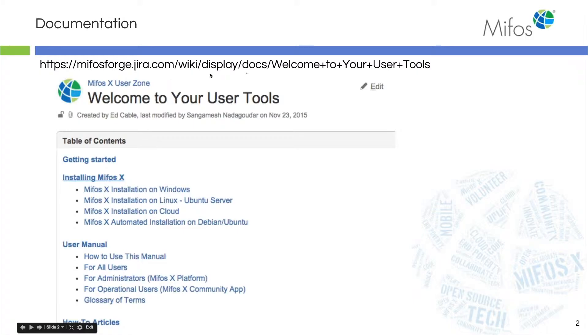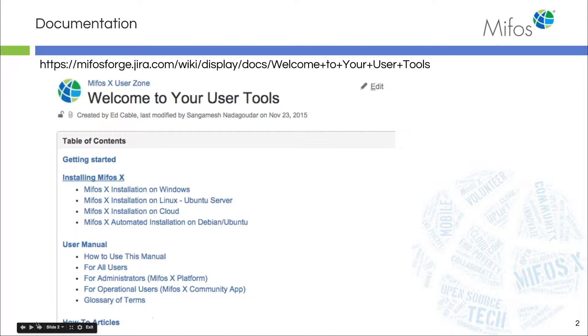As always, I start these with a little look to see where our user tools are, where our user manual is, some how-to articles, the things you need to know about the MIFOS X platform.